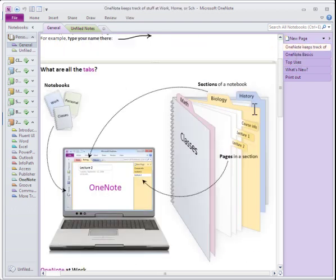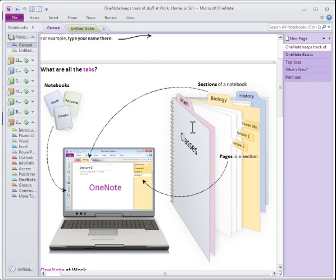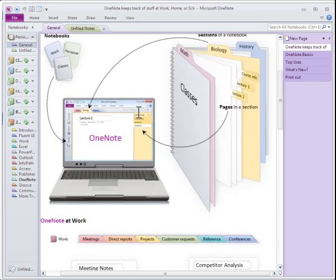But as you'll notice, the basics behind OneNote is that it looks very much like a notebook. You've got your sections across the top and your pages down the side. The great thing about OneNote is that you can use it to share information and collaborate between different people. If this OneNote is stored on a location that multiple people can access, then basically it allows you to share information.